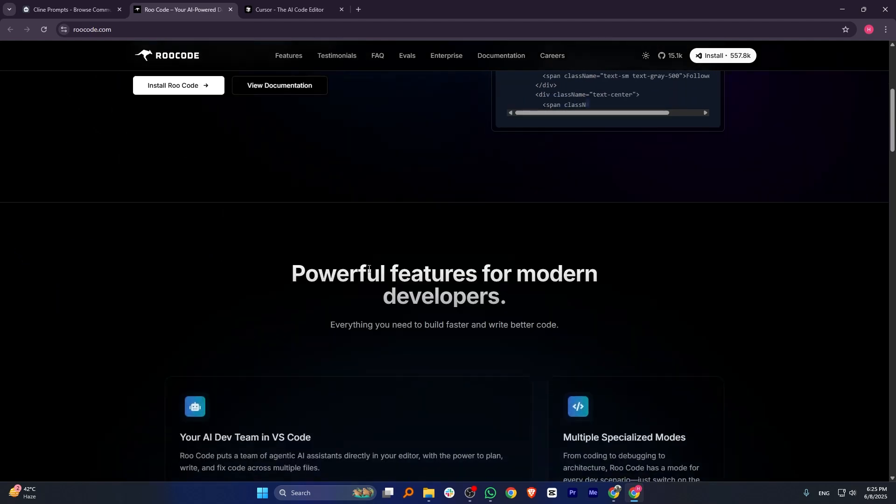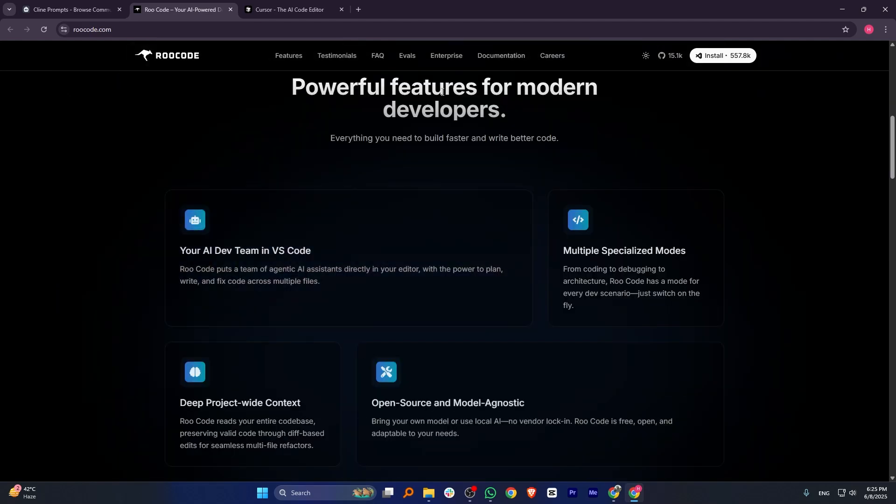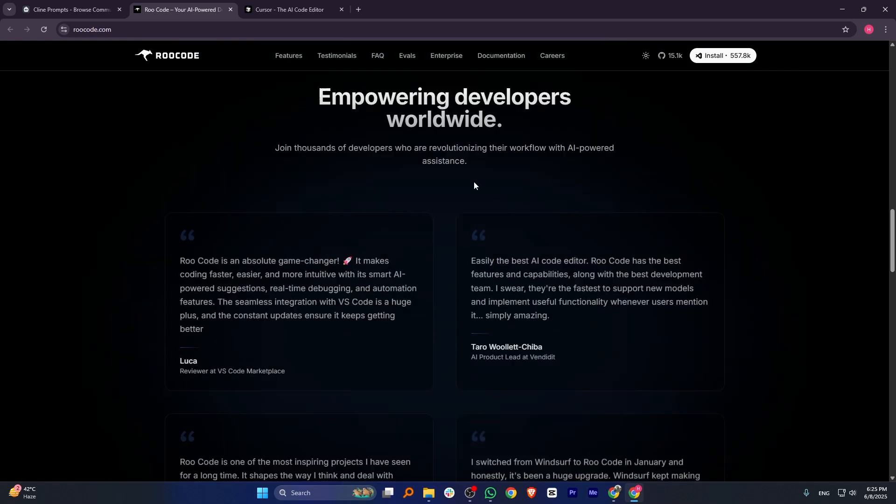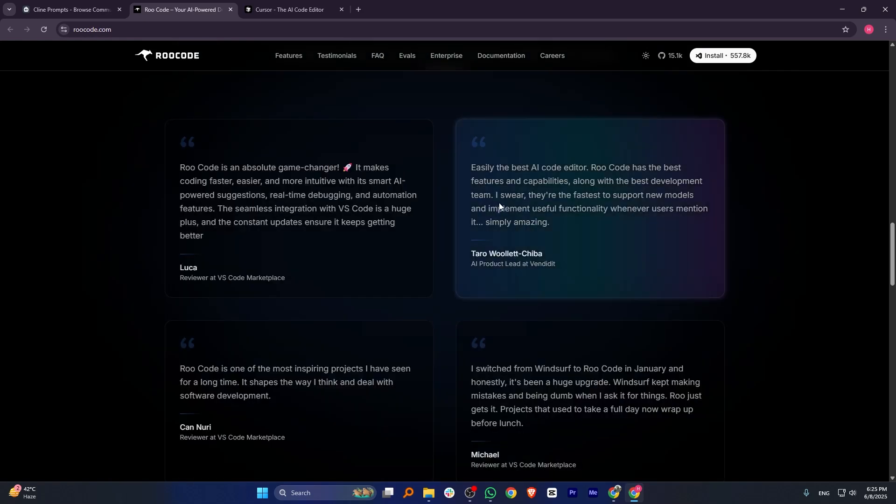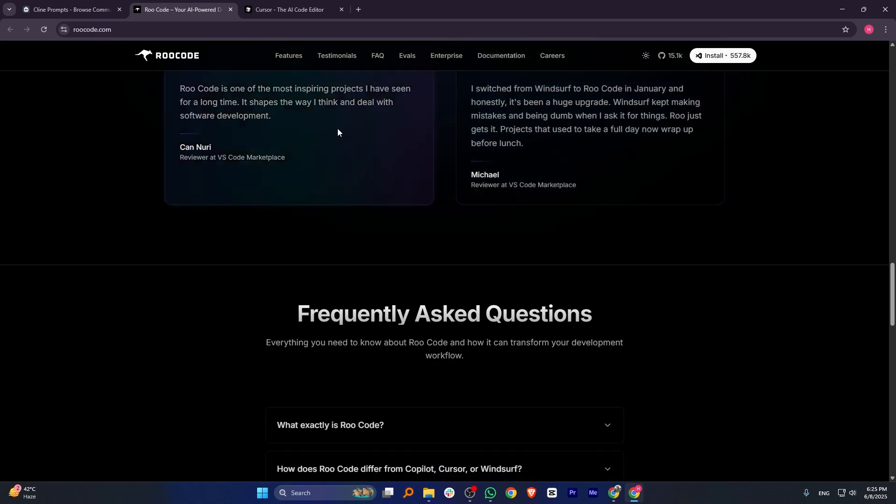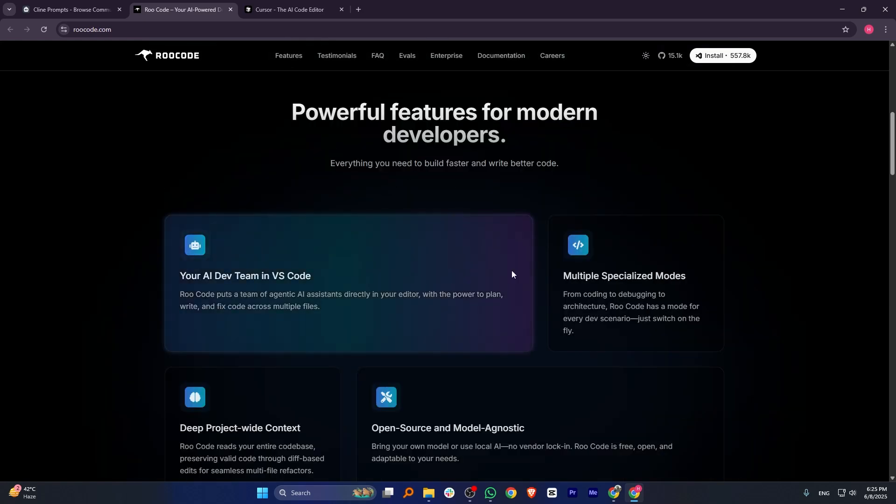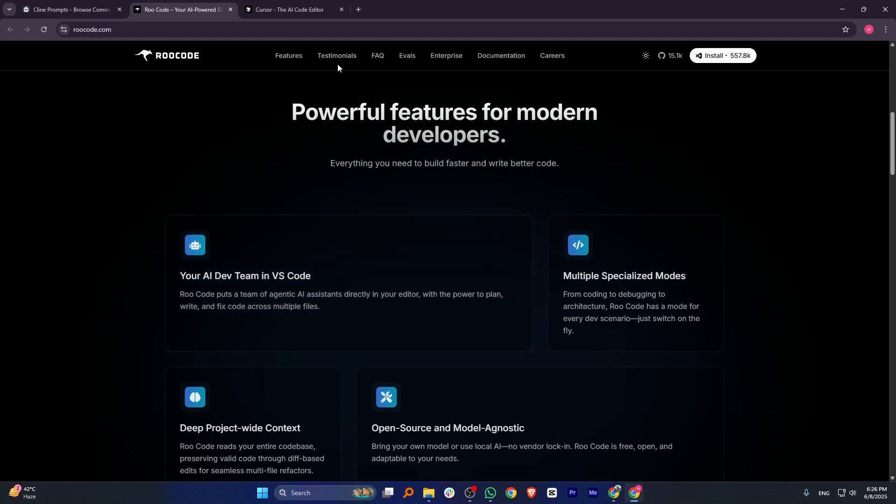RAW code is an AI coding assistant for VS code with real-time code generation and support for multiple AI models. It offers smart suggestions and helps automate repetitive tasks, boosting productivity. Some users face occasional delays but it remains a useful tool for developers.